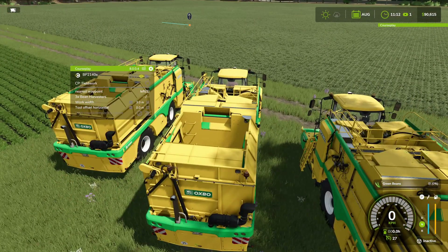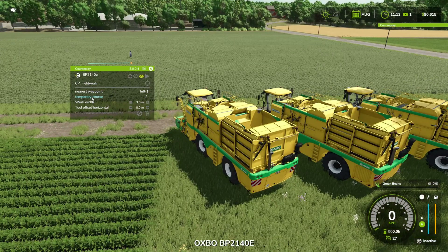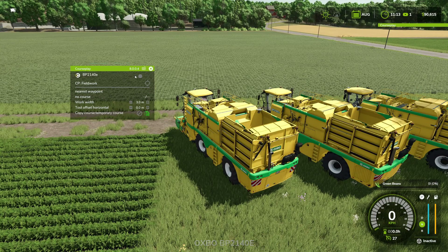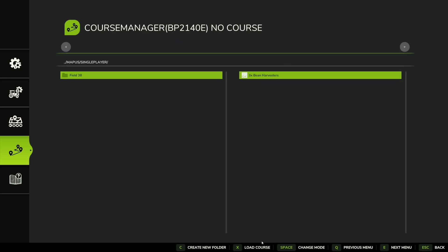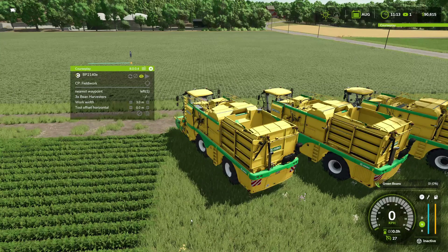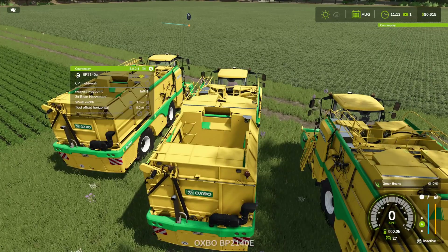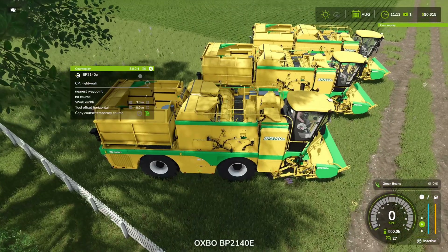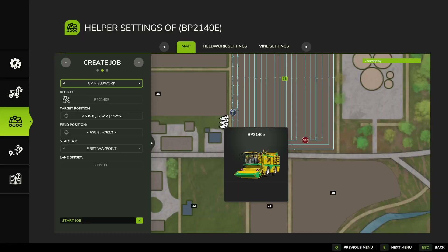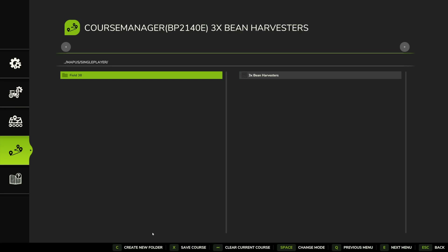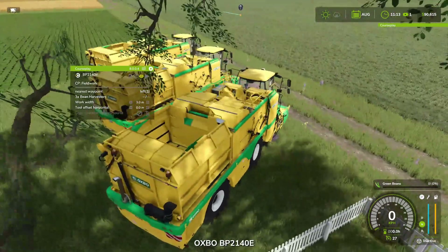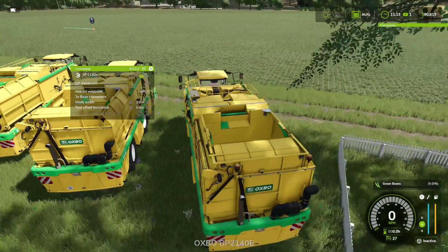We're actually in the middle one, so let's jump to the other ones and do exactly the same thing. Clear the course, come through, click on the course, click on Bean Harvesters, make sure it's green, and load the course. Tab through — that one's got Three Times Bean Harvesters — and we're going to do exactly the same on the last one as well. So all three should now be running on the same course.